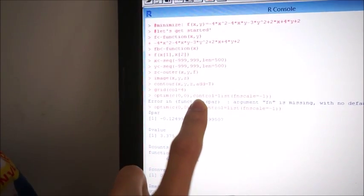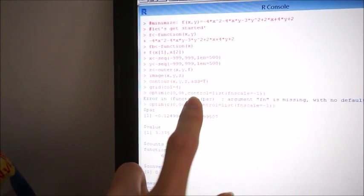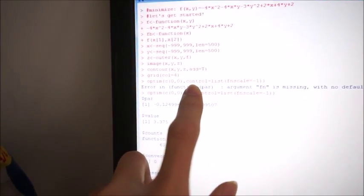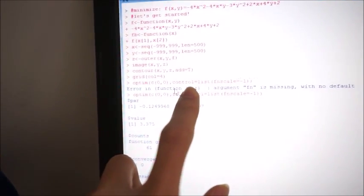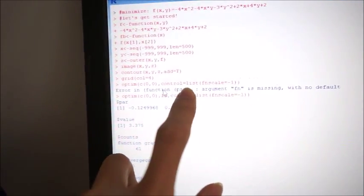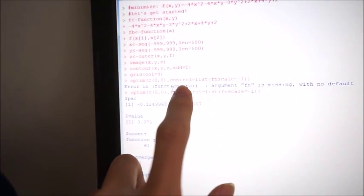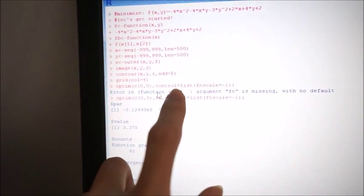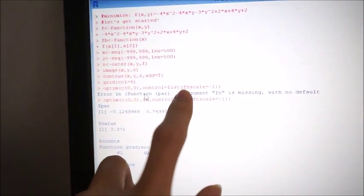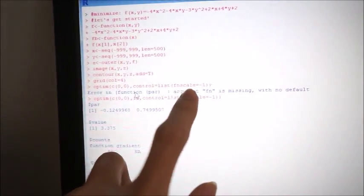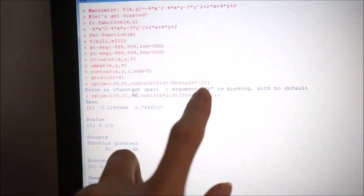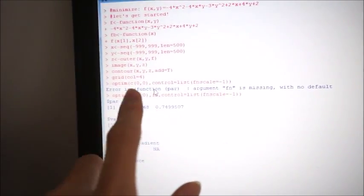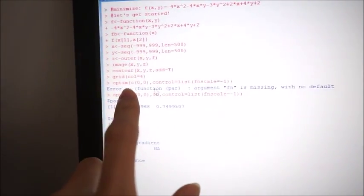You want to minimize. So I calculated the maximum, if you want maximum it's control, it goes to least, the function scale is minus one, this way you get maximum.